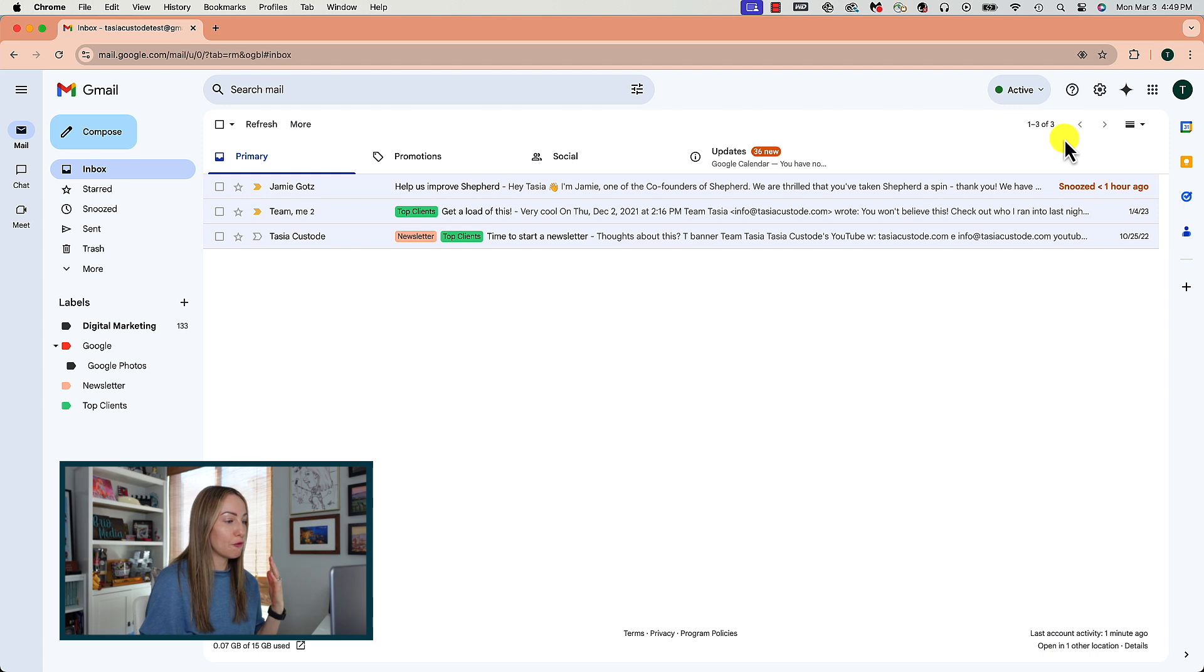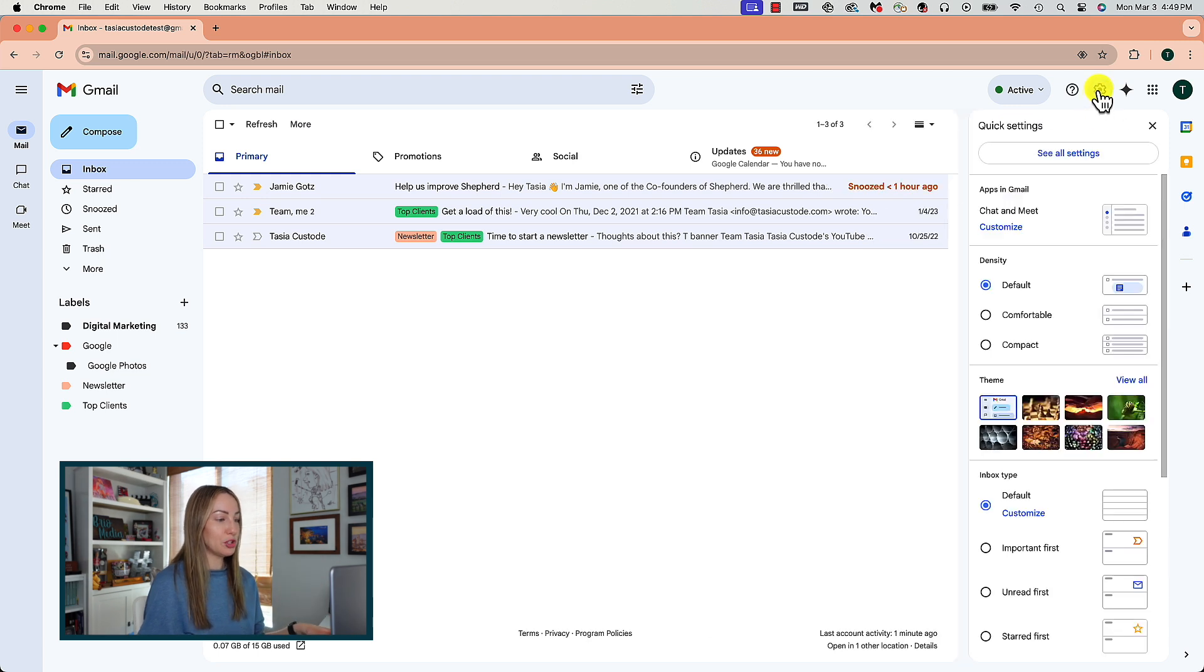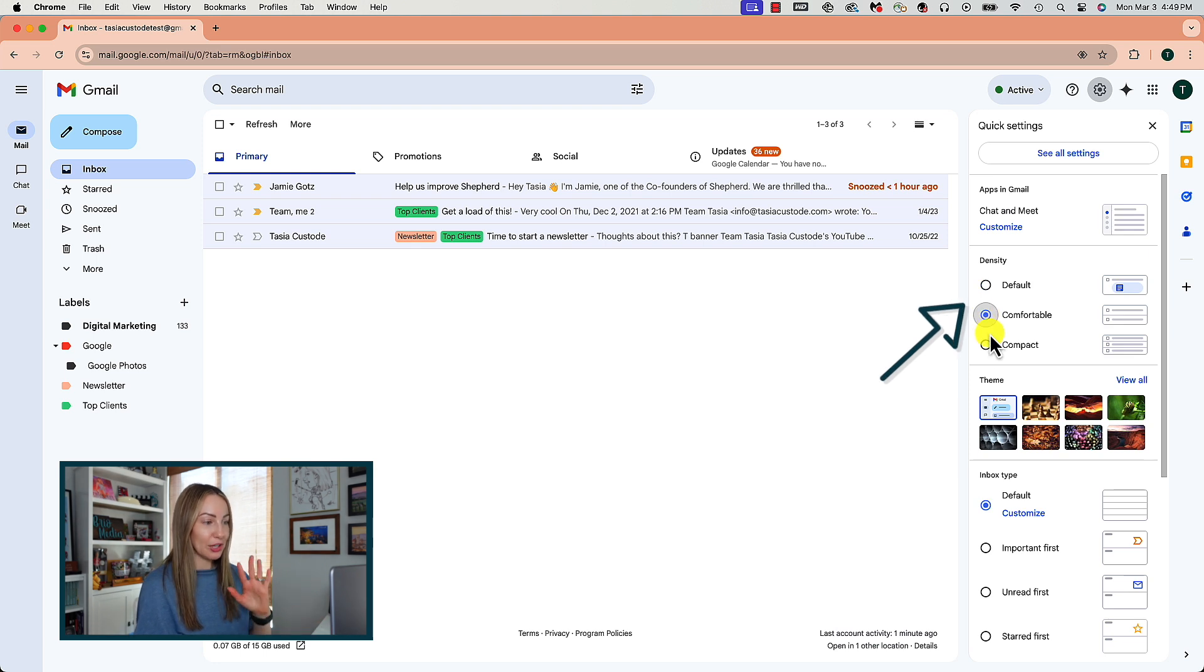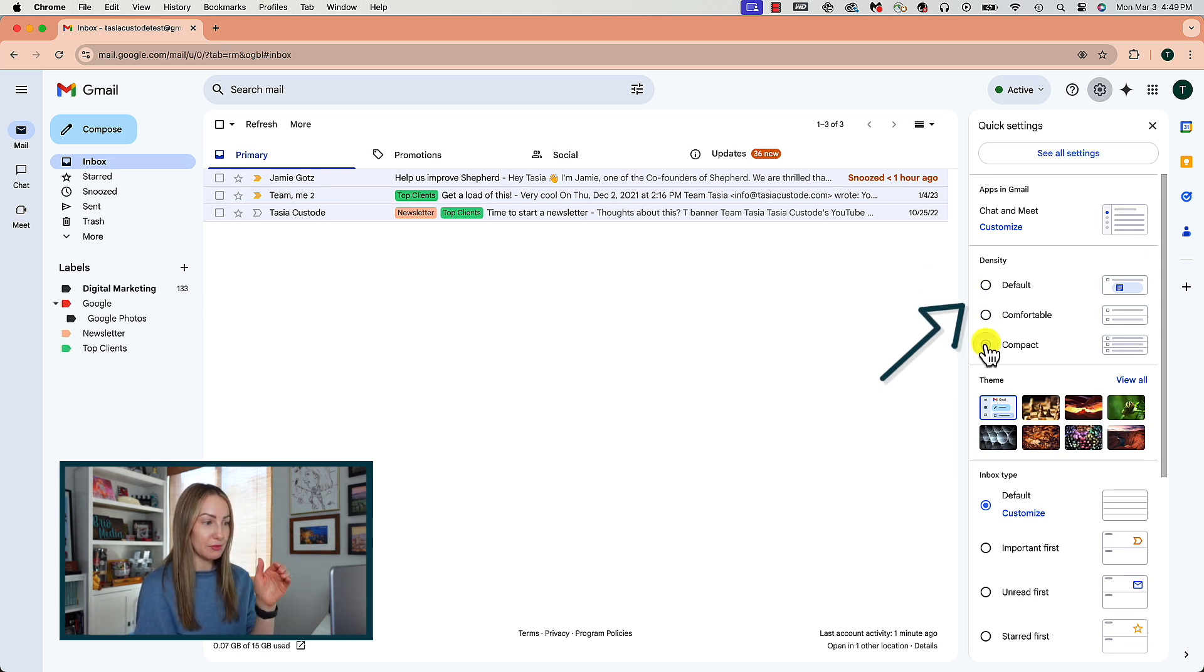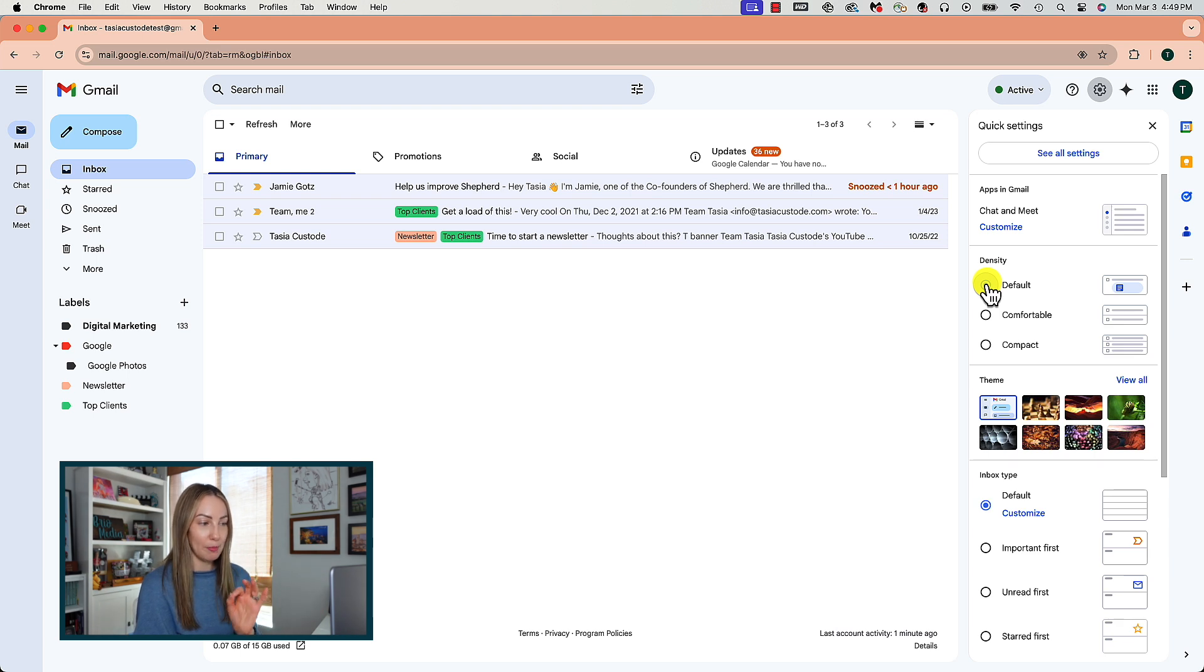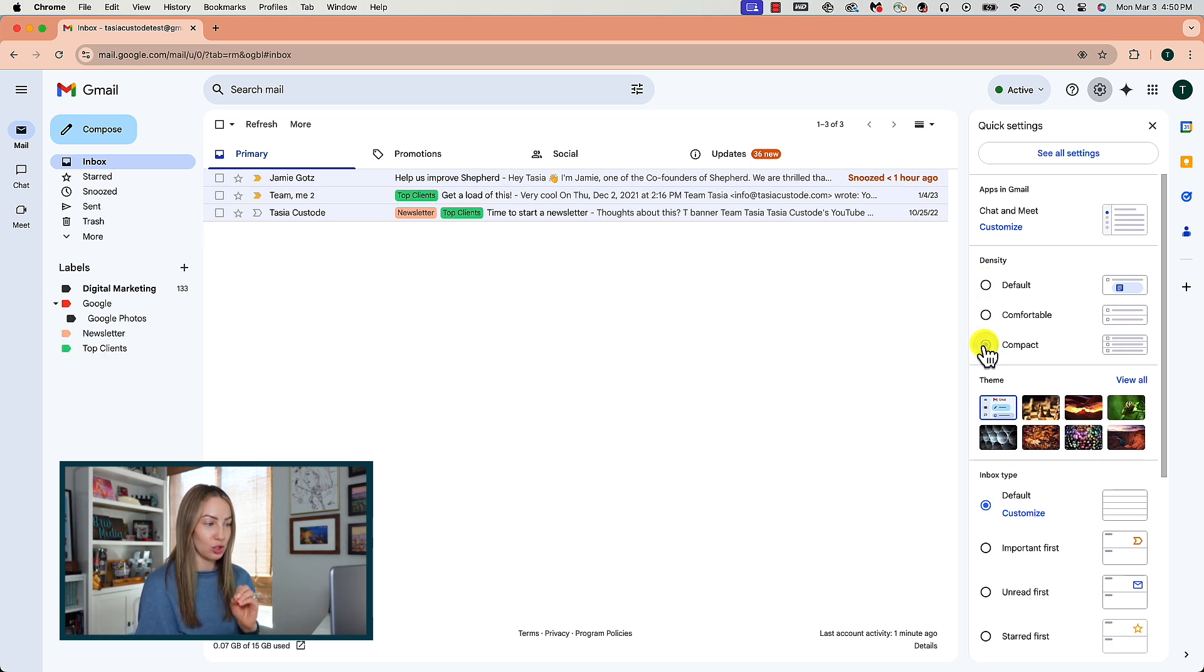And last but certainly not least, it's crucial to understand how to change your Gmail layout and maximize page size for optimum functionality. So, for this one, we're going to access our quick settings via the settings gear near the top right of Gmail. And here you can change the density from default to comfortable which gets rid of the attachment previews or you can choose compact which will fit even more emails into a page view.